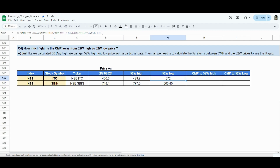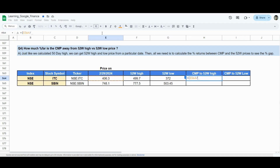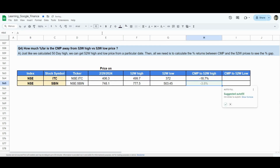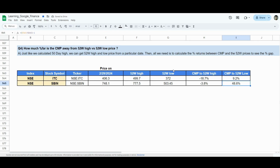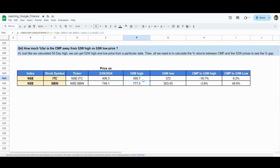Now let's see whether the market price on 29th February is nearer to the 52-week high or 52-week low. To do that, we calculate a simple return — the current price divided by the 52-week high minus 1. We can see that the market price of ITC is 18.7% lower than its 52-week high. Similarly, the price relative to the 52-week low shows that SBIN is very close to its 52-week high, whereas ITC is much closer to its 52-week low. In the previous video I used the QUERY function, but an INDEX function with second row and second column can also be used when sorting in a particular way.